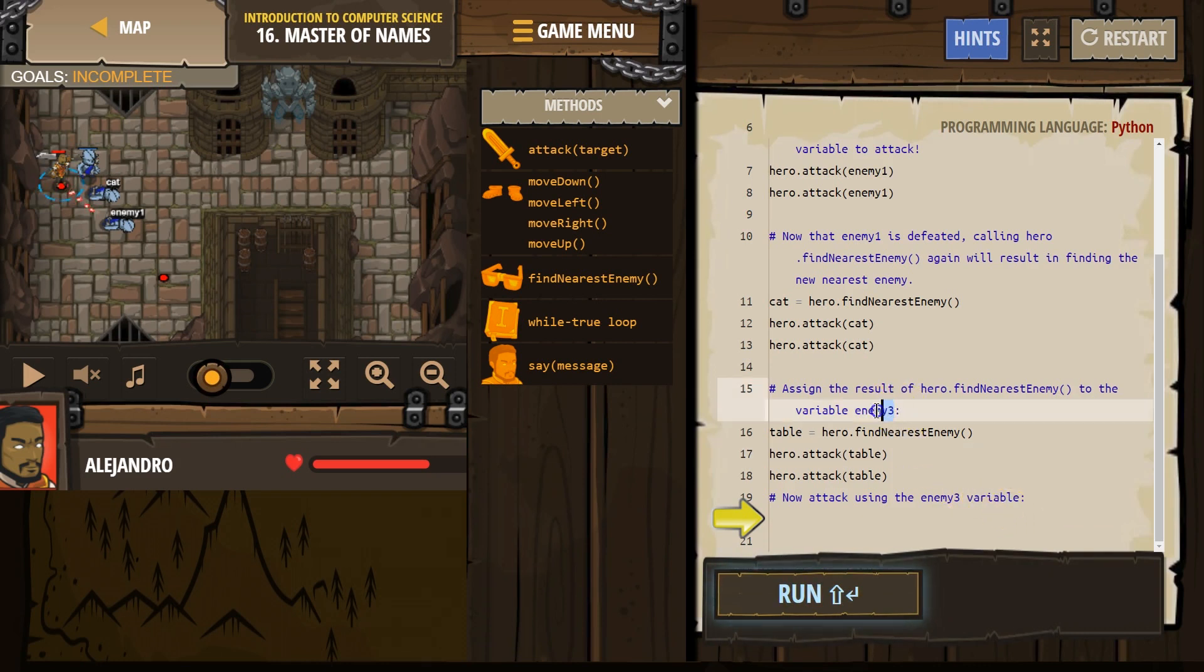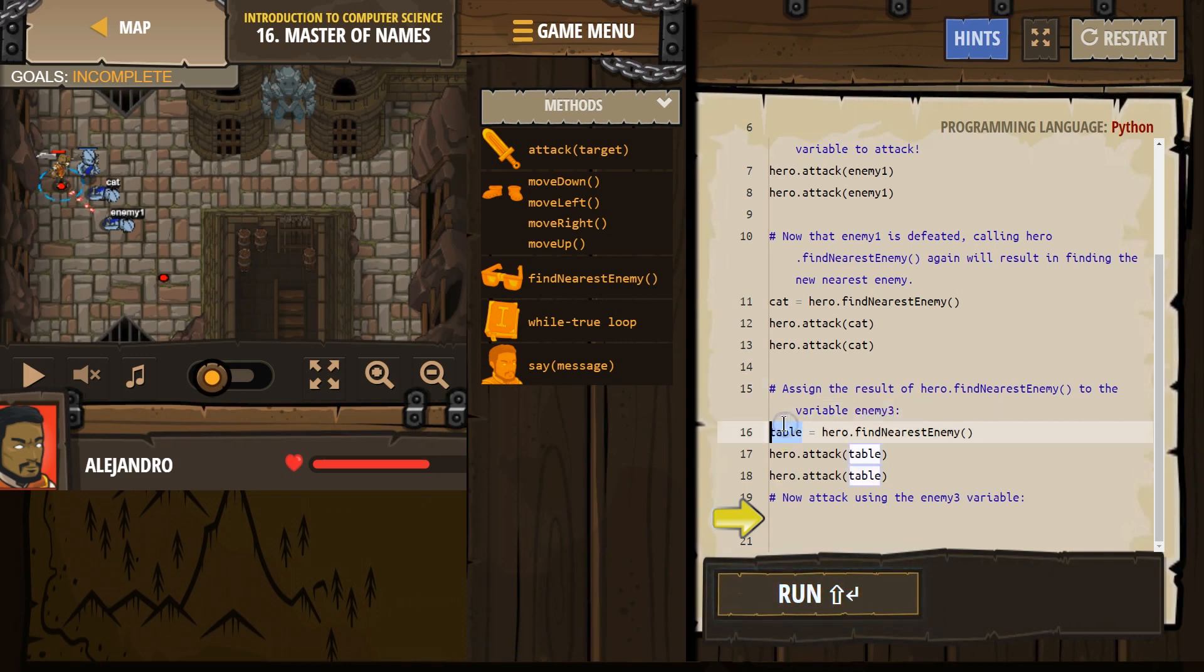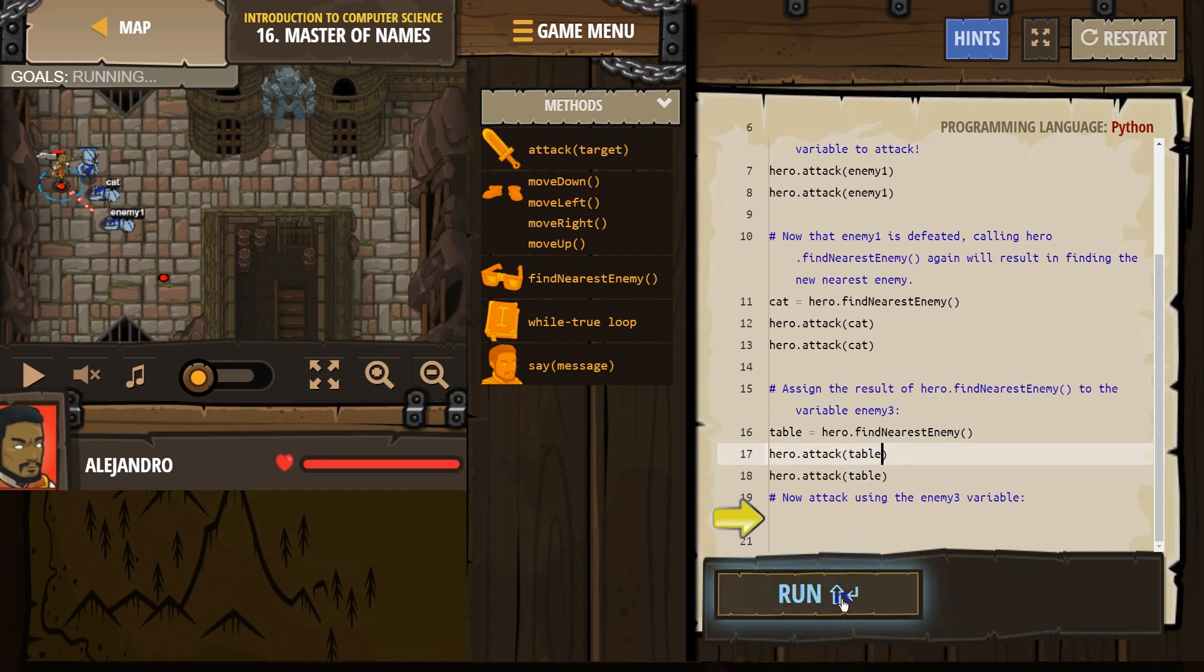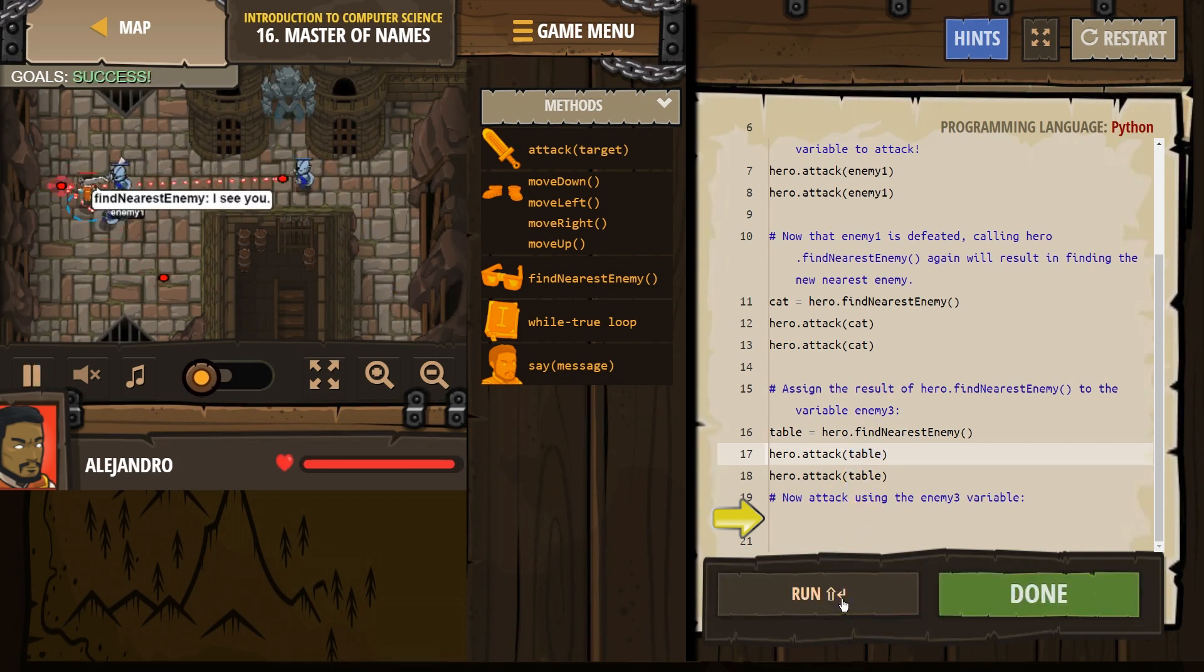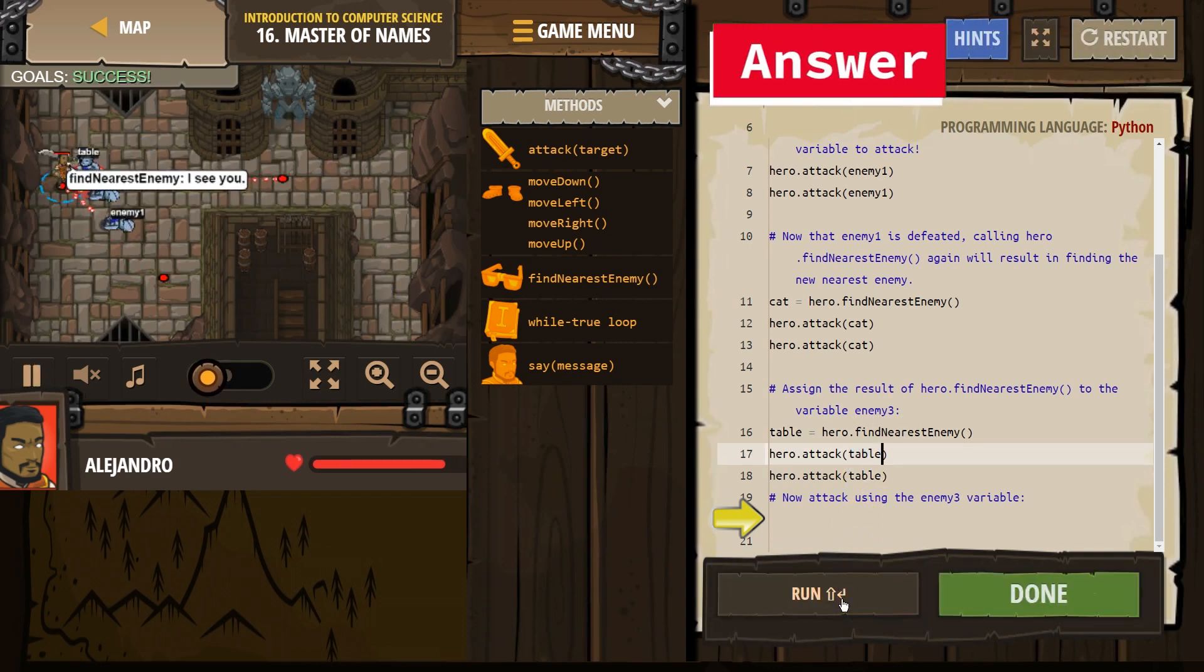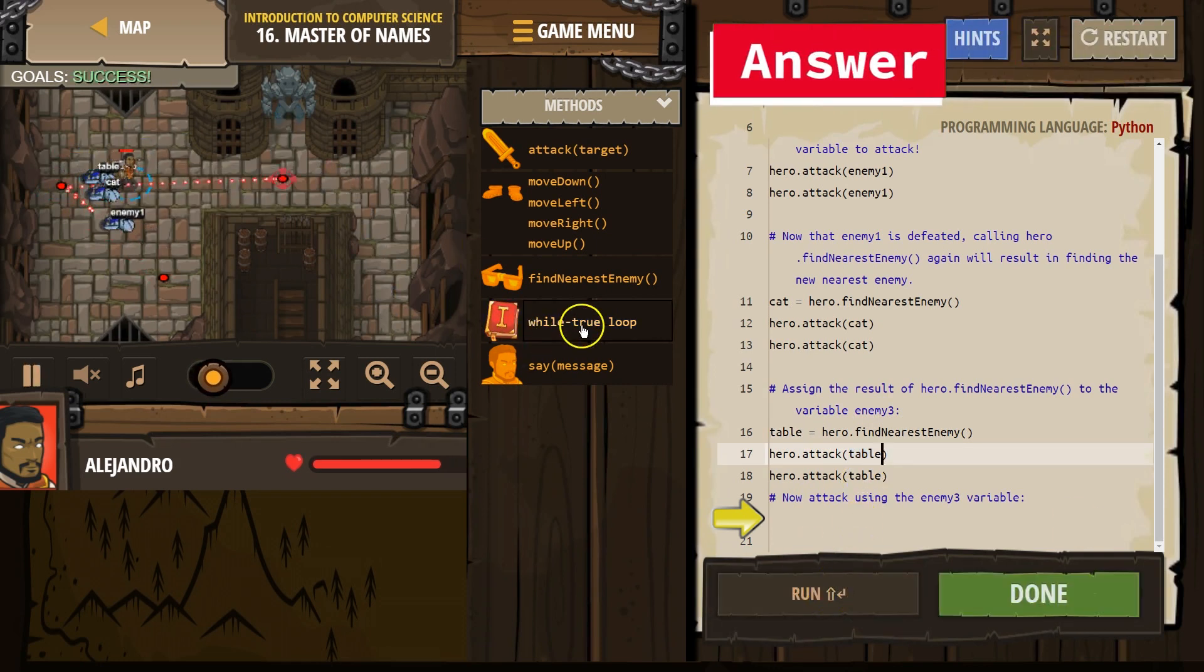You can also, it suggests using enemy3. That would do the exact same thing. If I wrote enemy3 here, like they do, I would just have to write it here and here.